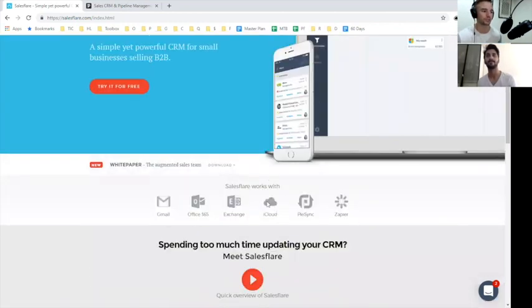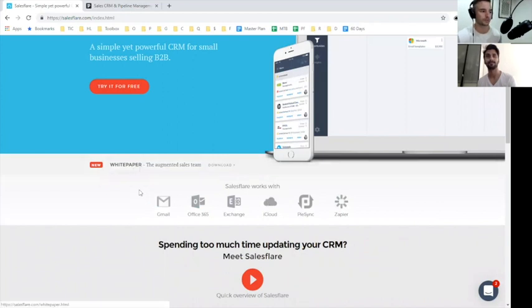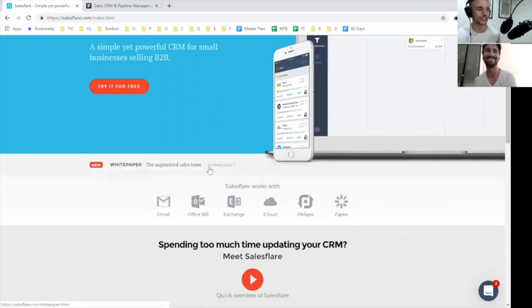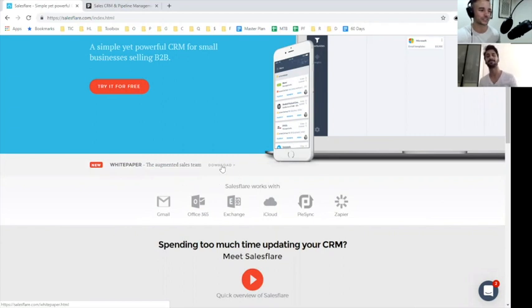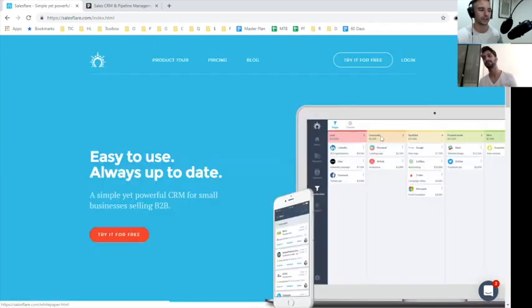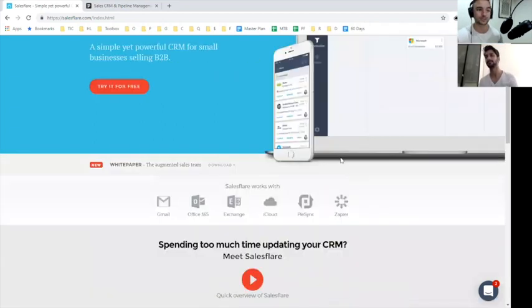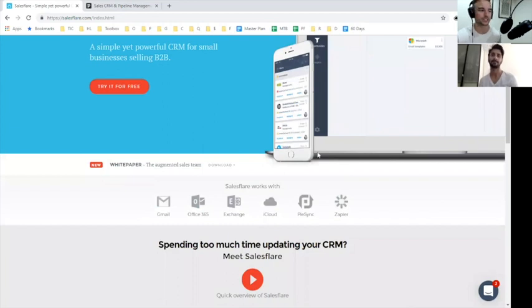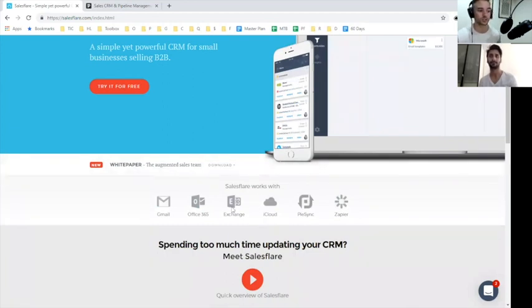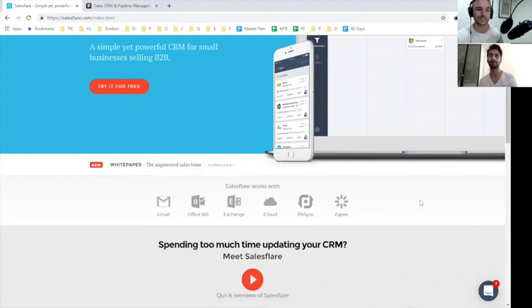Two comments here real quick. The white paper - why is this here? This is a very odd spot and it doesn't really tie too much into what the product is. It just seemed kind of random. As well as Salesforce works with these platforms. This is useful information, don't get me wrong, but why is it here?